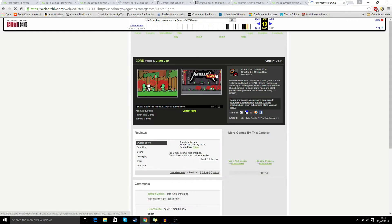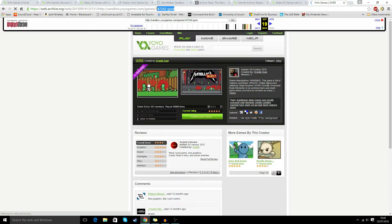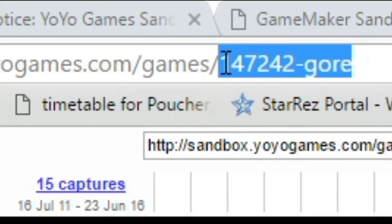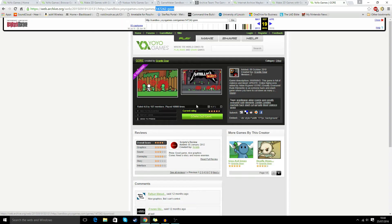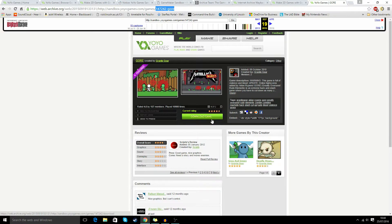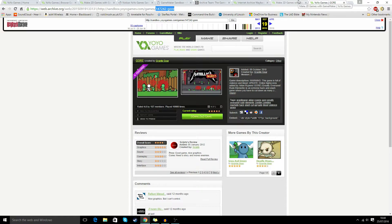So once the page is loaded, we can go ahead and grab part of the URL, this 14742gore. The reason I'm doing this is because sometimes this version, when you click download game, it doesn't appear, and we don't have to keep going back and going through different dates until we get it.